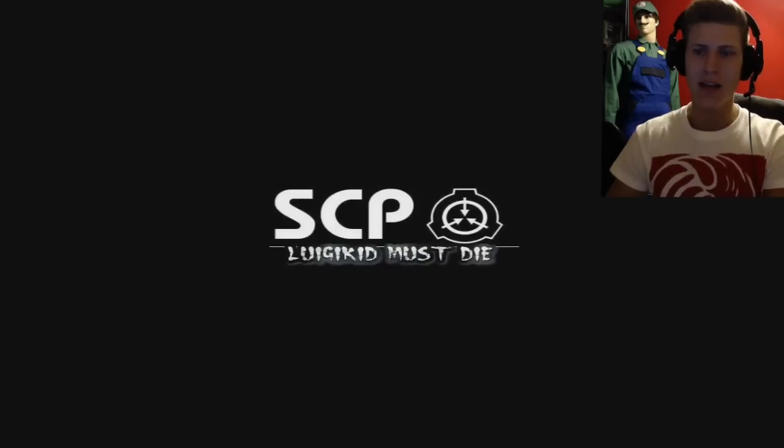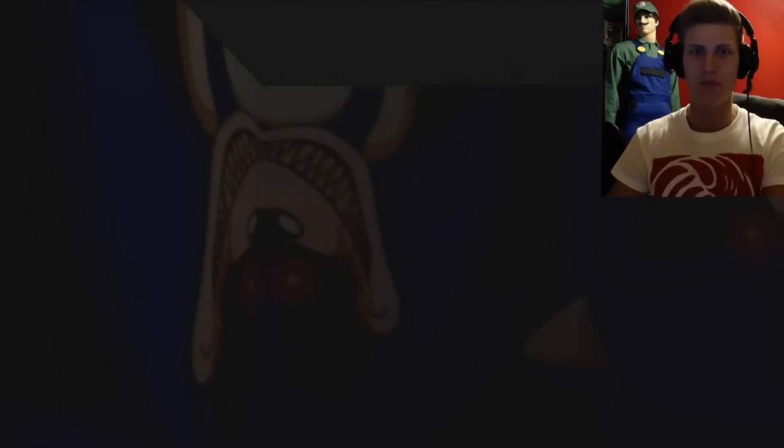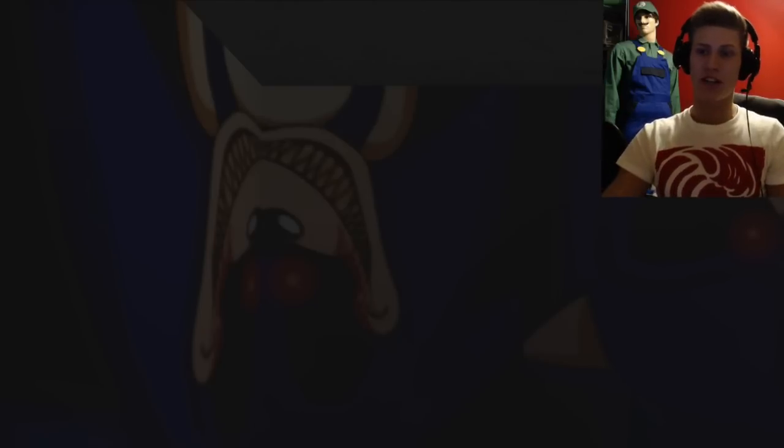What's going on my dedicated bros? It's me, LuigiKid, and today I'm going to play a game that was made by Maskitim, one of my subscribers, and it's called LuigiKid. That's exactly the name, LuigiKid.